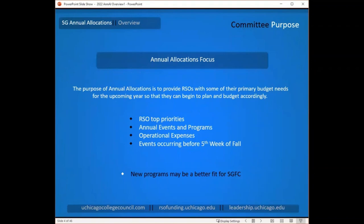Annual allocations provides RSOs with some of their primary budget needs for the upcoming year. Those generally include your top priorities in annual events or programs, as well as operational expenses and events that occur before the fifth week of fall when SGFC begins meeting. If you have new programs you're going to try out next year, it might be a better fit to go to SGFC once you're closer to the program date and know what the costs and needs are going to be. For your big traditions, top priorities, and annual programs, it's usually pretty easy to look back at your history and come up with a plan for next year.